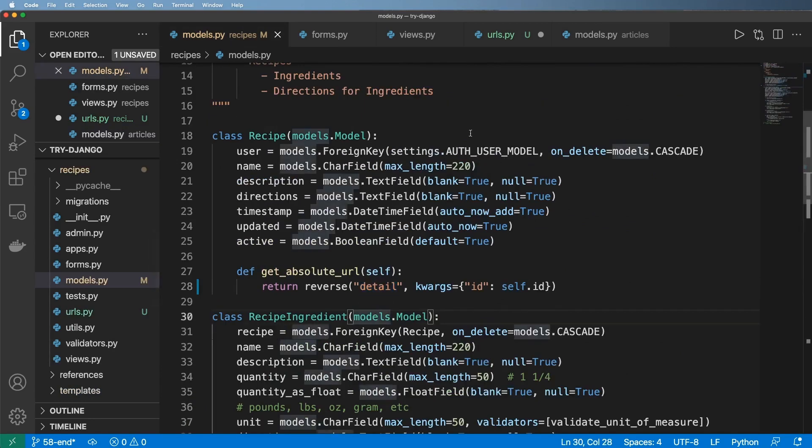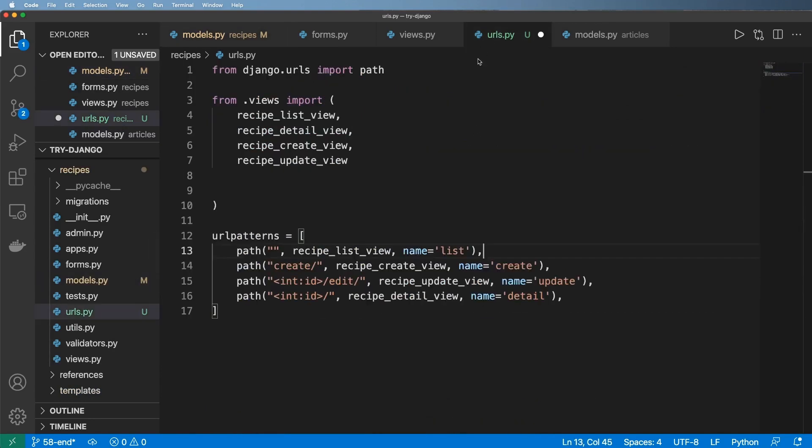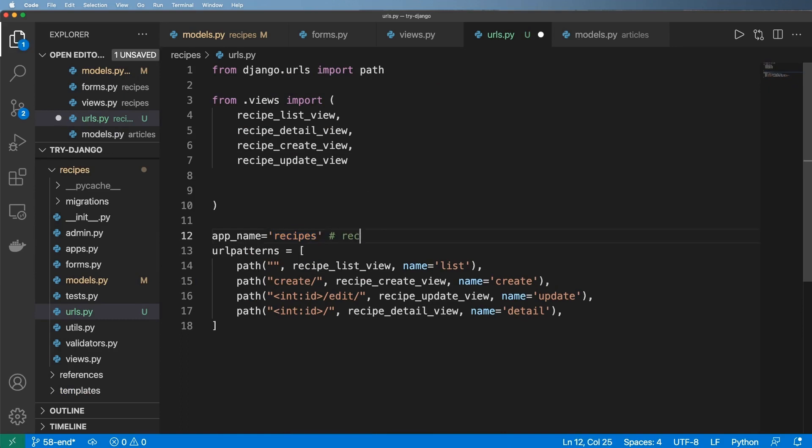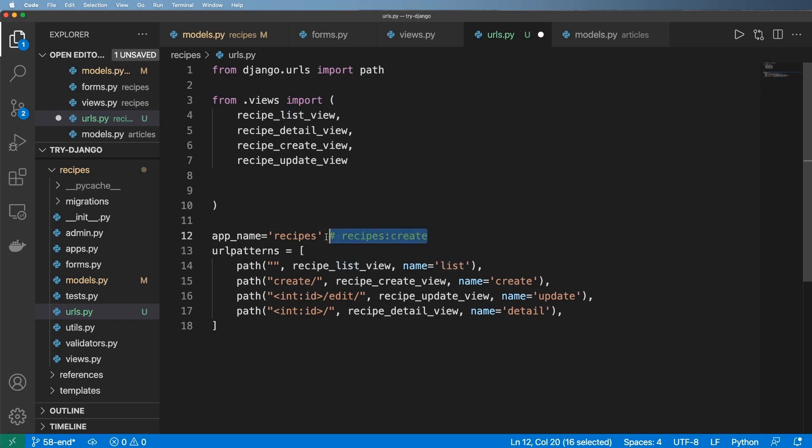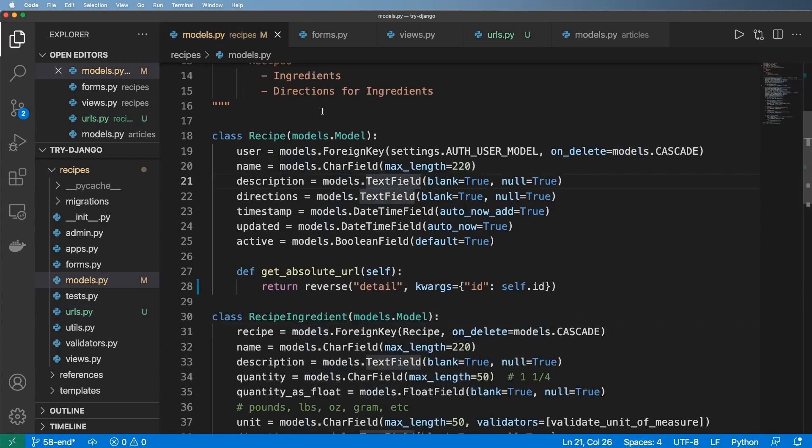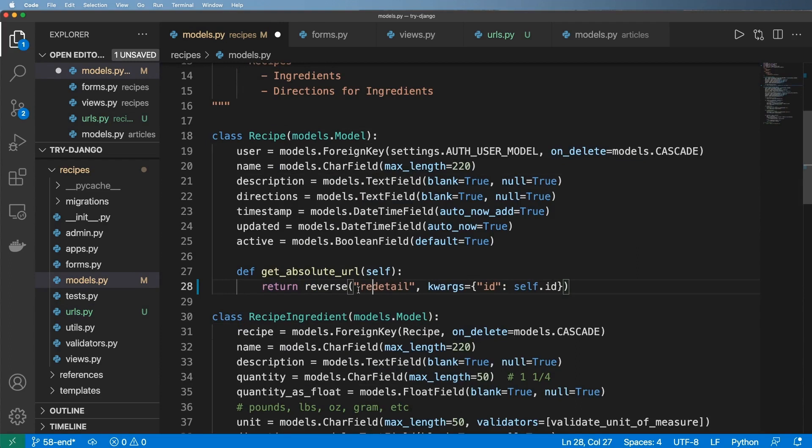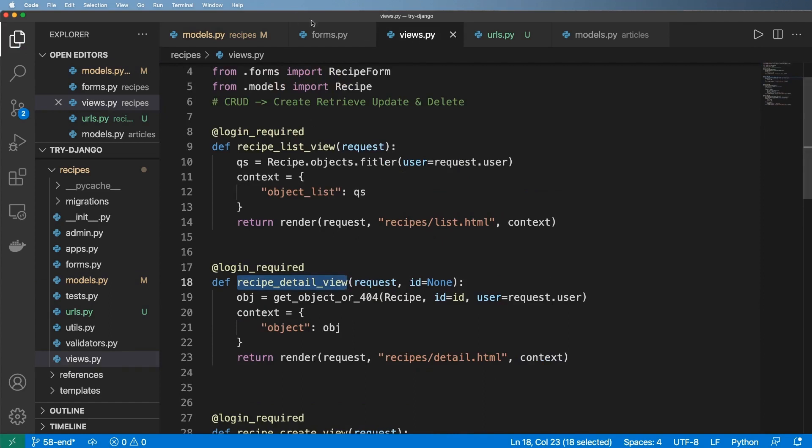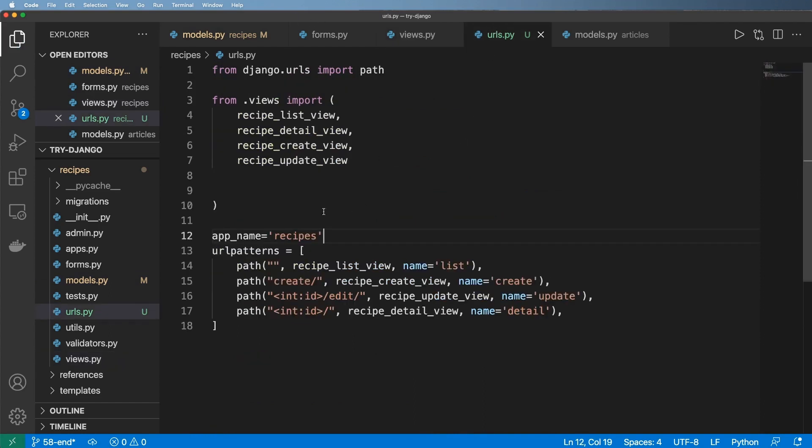In urls.py we can pass in another argument in here saying app_name and this time we'll say recipes. This gives me a lot better namespacing and so I can actually use recipes:list as a reverse call or recipes:create. Both of those things will implement once we get to the template. But for now we'll go ahead and actually implement this and it's just recipes:detail. So that will now give us a better detail view based off of these URLs.